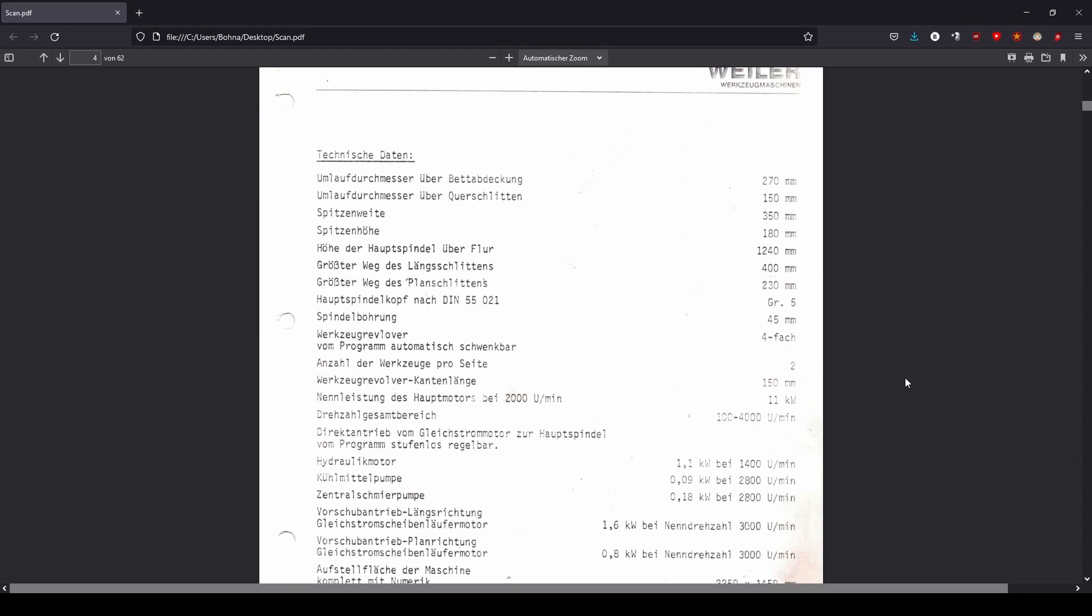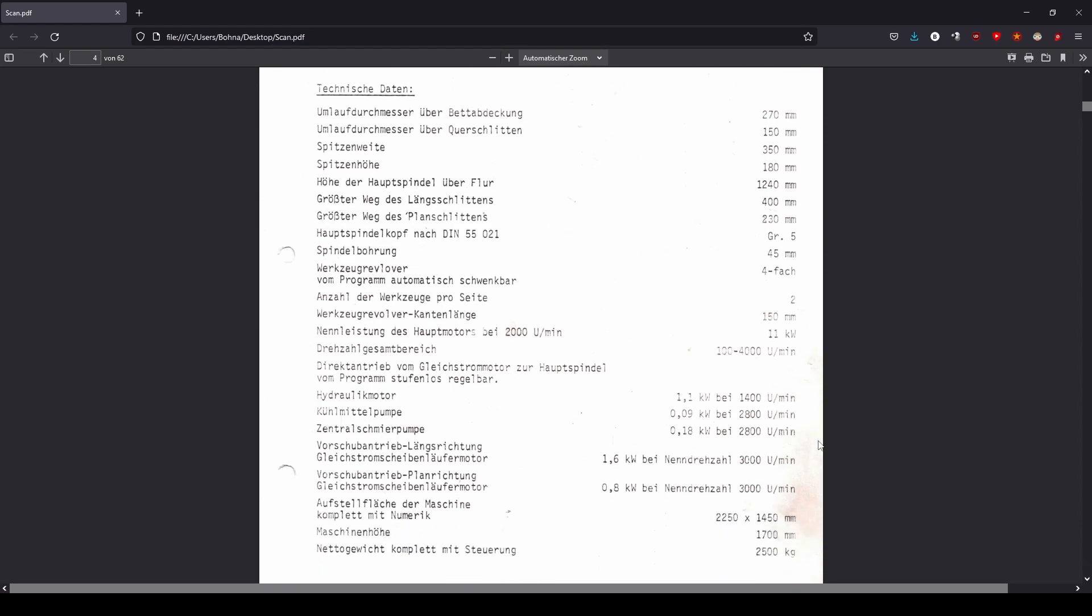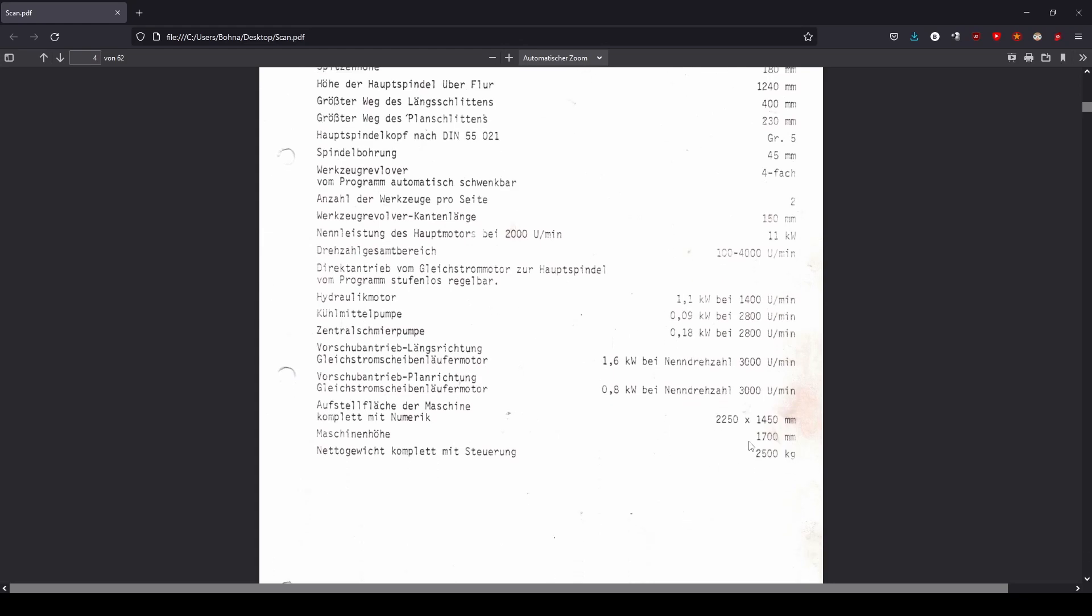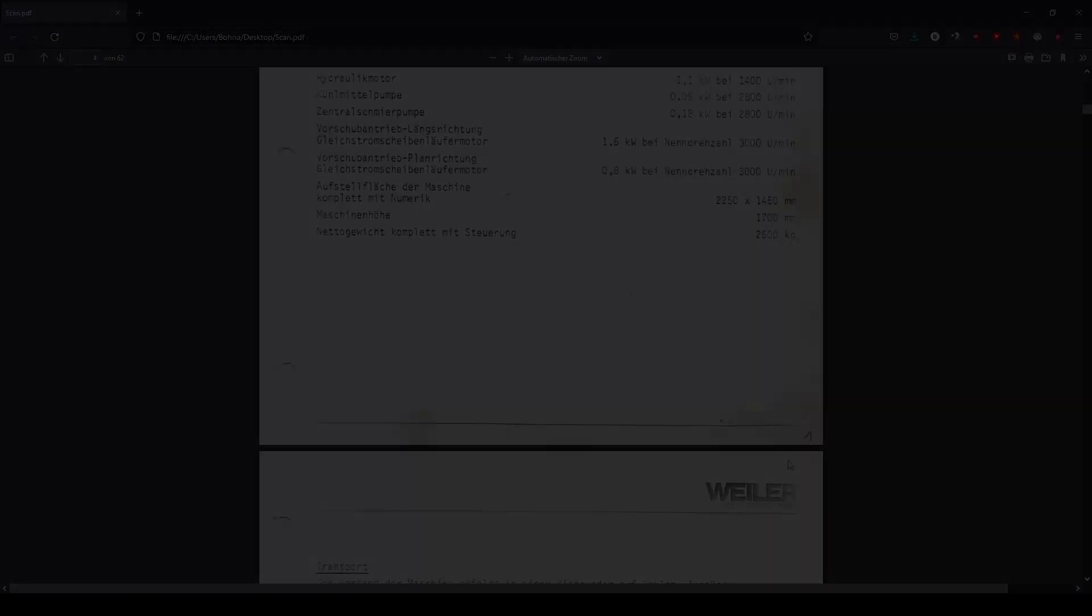For example here it says that the largest work piece can have a diameter of 15 cm and a length of 35. The spindle motor originally had a power of 11 kW and a speed range of 100 to 4000 rpm. We also see here that the X and Z axis motors ran at a maximum of 3000 rpm and had a rated power of 0.8 kW and 1.6 kW. The height of the machine is given here as 1.70 m and a weight of 2.5 metric tons.